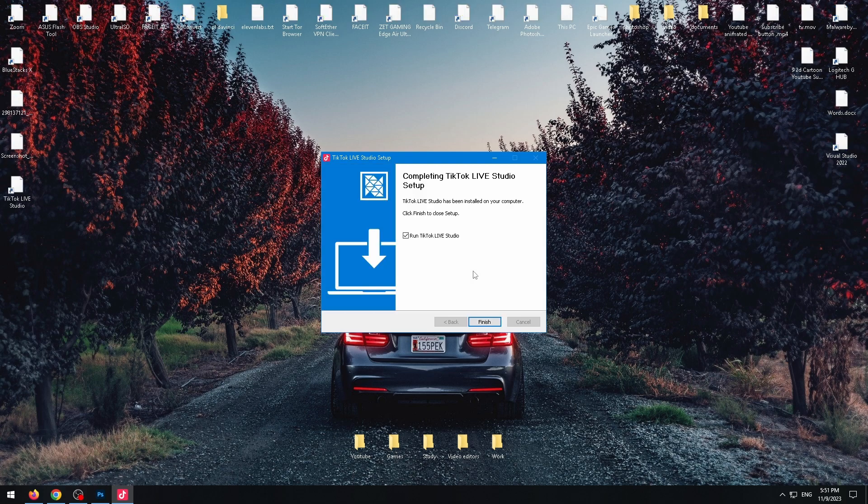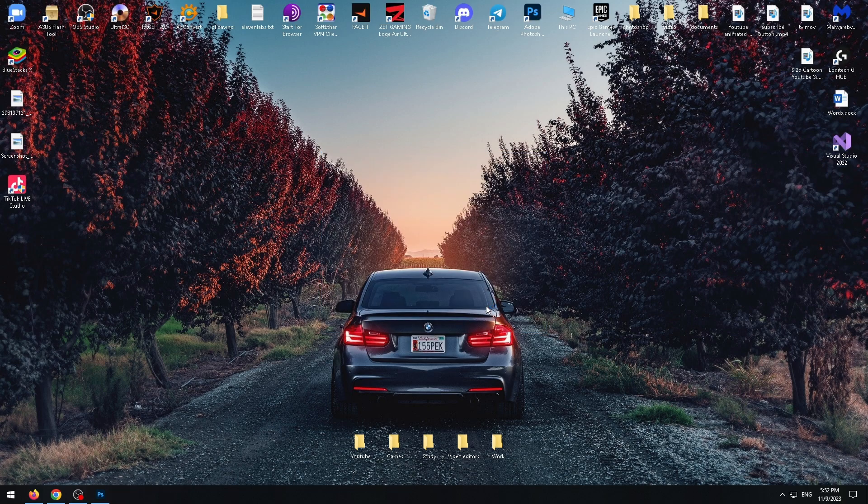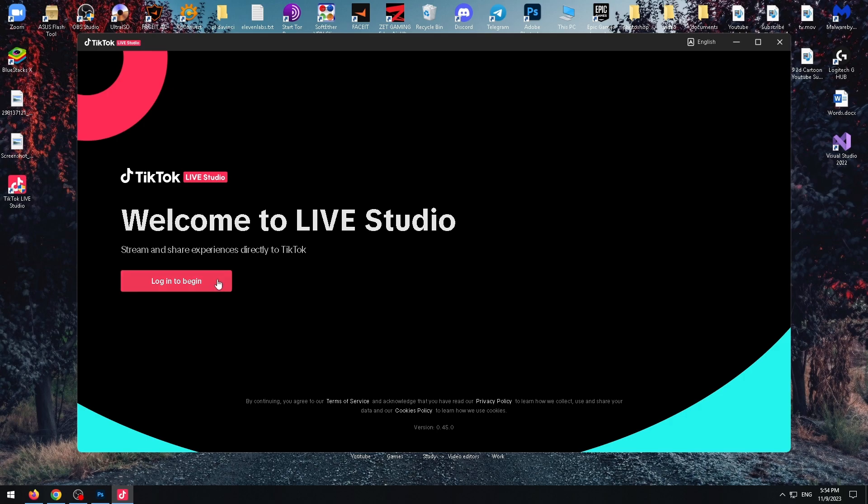Okay, done. Now just click on finish. The app just opened. Now we need to log in to our account.